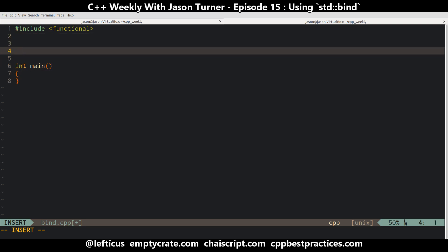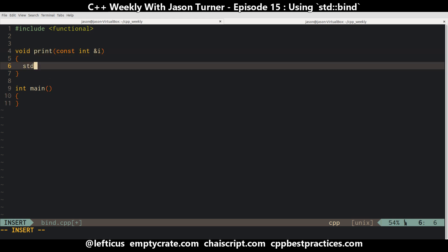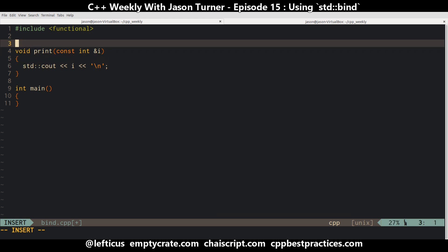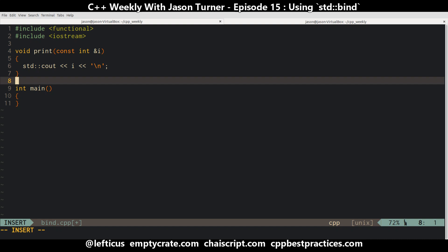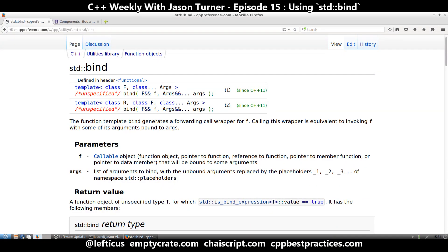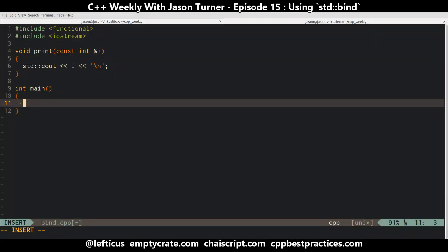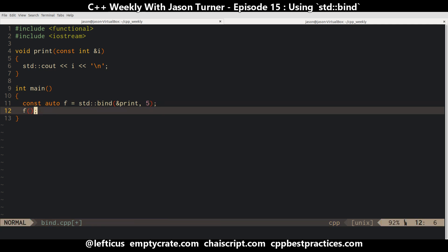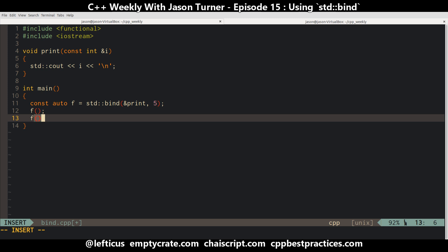Let's say, for instance, that we have this function called print that takes an integer — by const reference to make a point later — and we simply want to print out this value. We can create a new callable thing, and that's what bind does: it takes a callable object and returns a new callable one. The return value is unspecified — it's basically unknowable and implementation defined — so we need to use auto to capture one of these. We can do something like bind(print, 5), and now every time we call f, the value 5 should print to the screen.